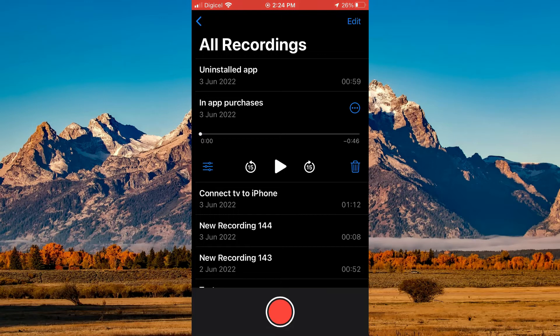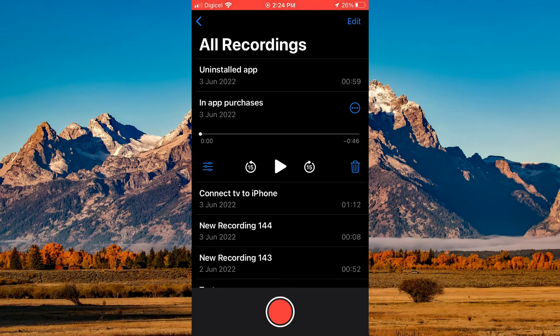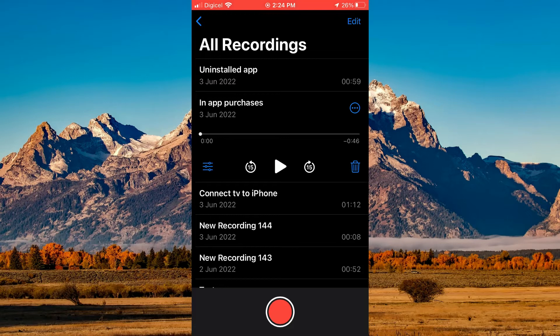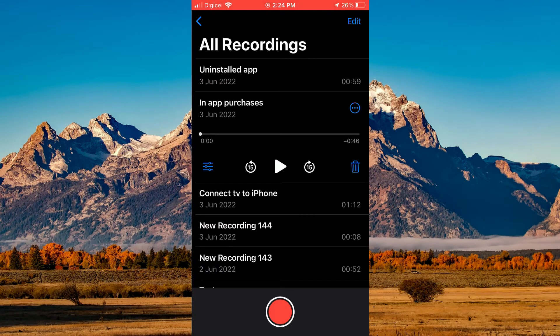Once in Voice Memos, you'll simply select the memo that you would like to upload to YouTube and tap on the three dots in line with the memo's name.